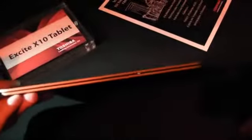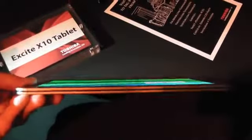As tablets go though, this is a pretty sexy tablet. Very thin, very light, nice screen.